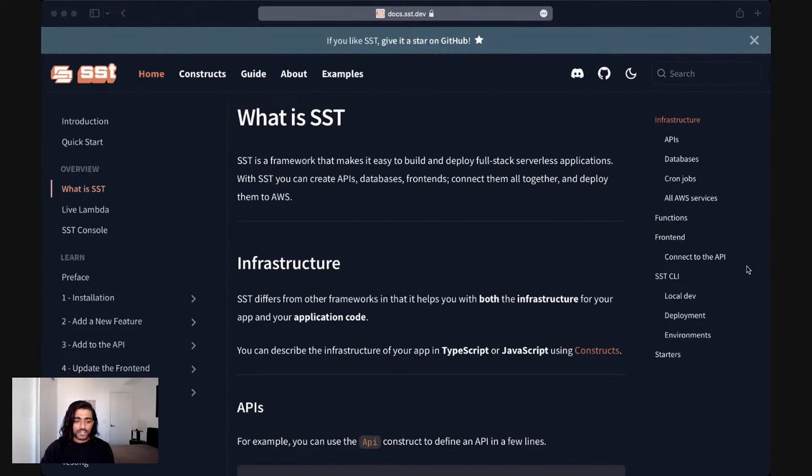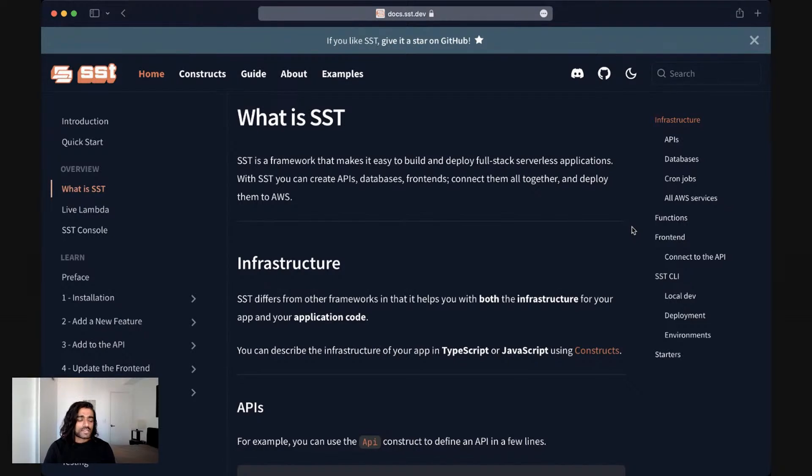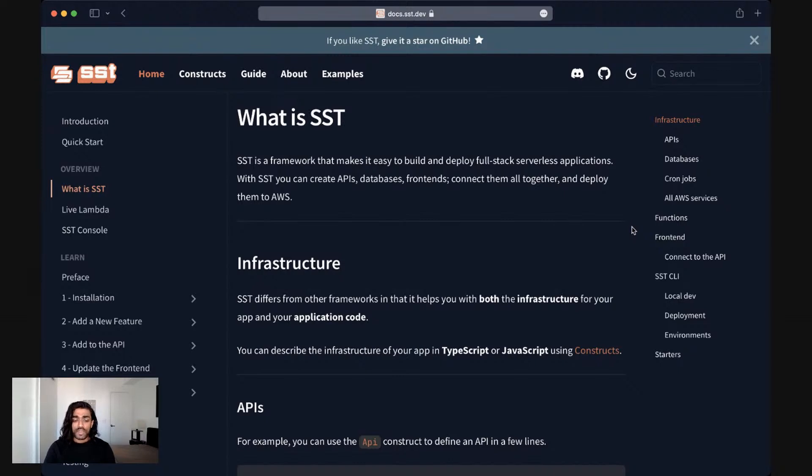If you head over to our docs we have a similar document, it's called what is SST. In a nutshell, SST is an open source framework that makes it easy to build and deploy full-stack serverless applications. With SST you can create APIs, databases, frontends, connect them all together and deploy them to AWS.